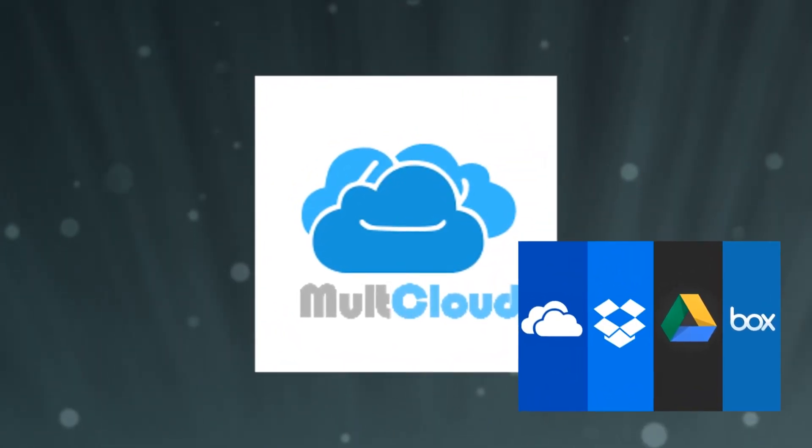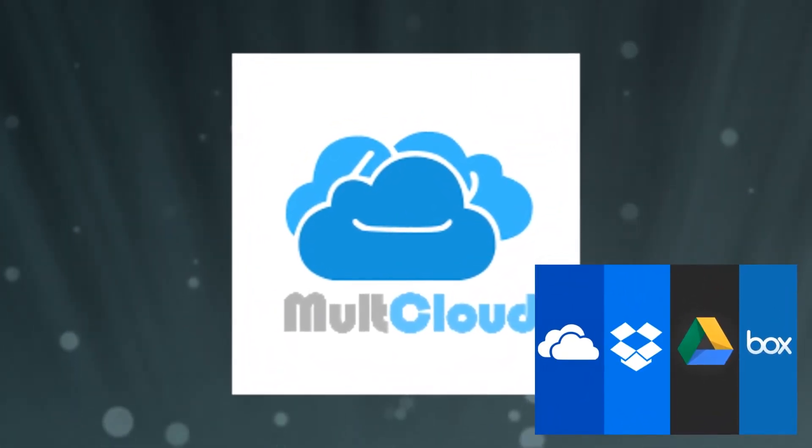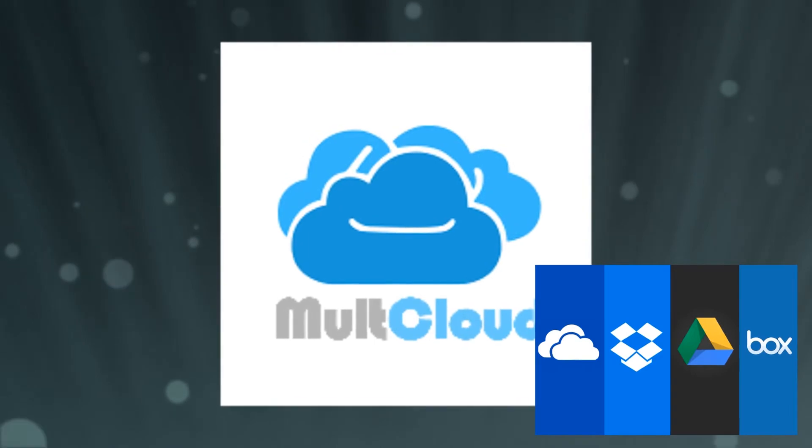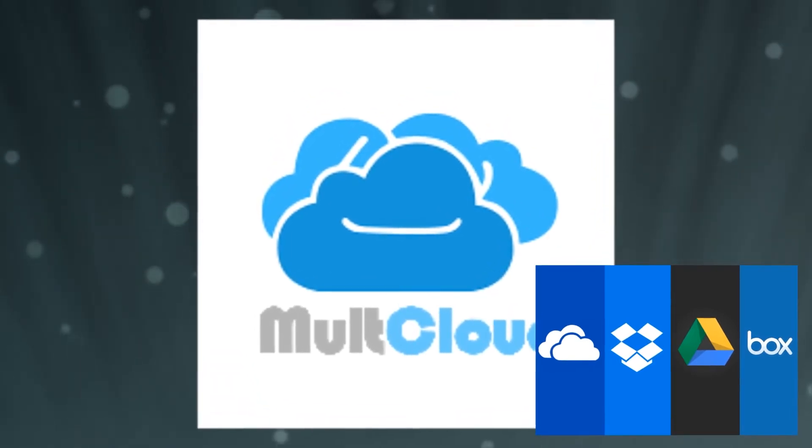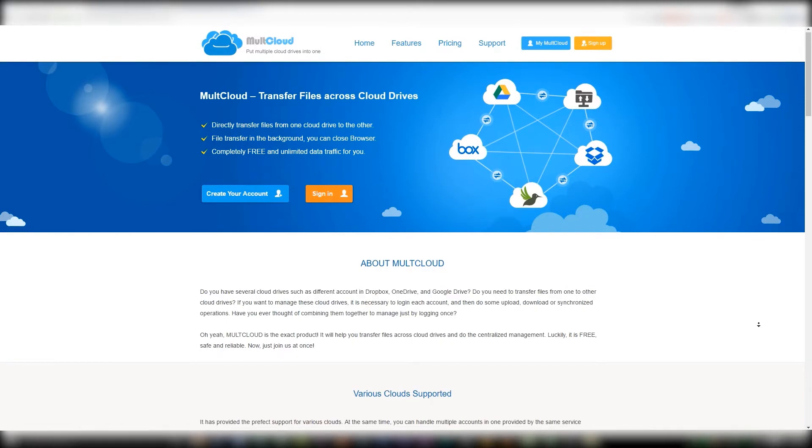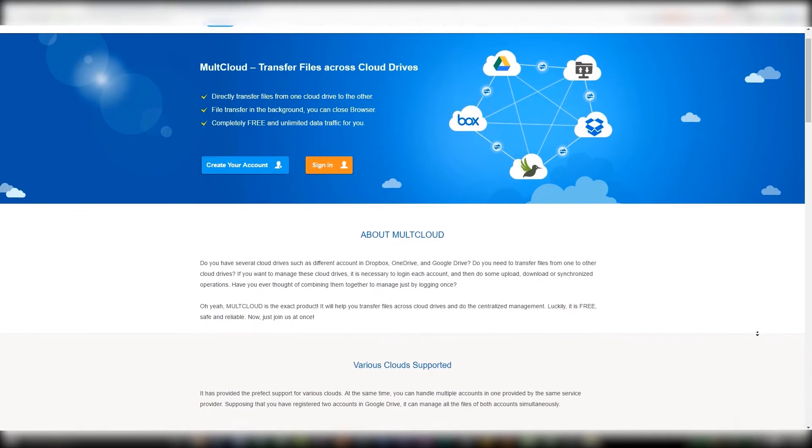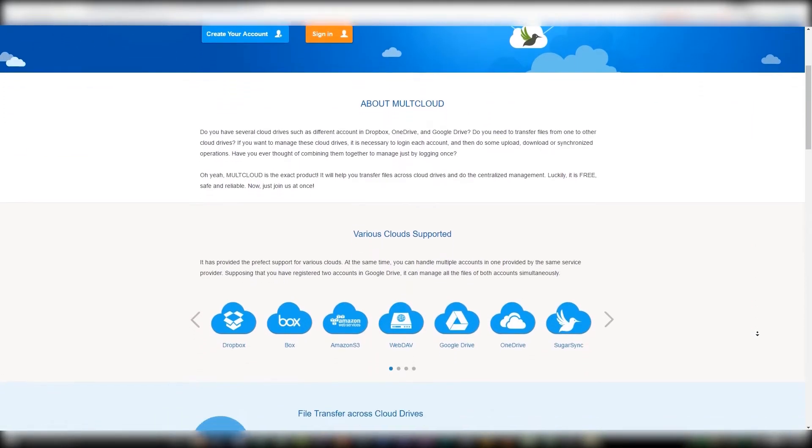This is where MultiCloud comes in. MultiCloud allows you to conveniently access and manage all of your cloud drives from one interface. Now it is worth mentioning that at the time of recording this video, MultiCloud is a web-based app, meaning you can only access it through a browser.